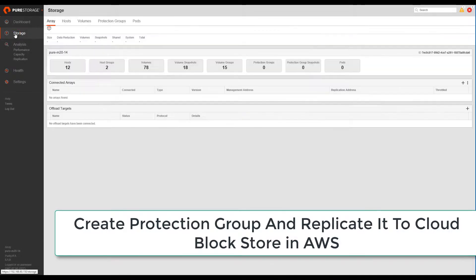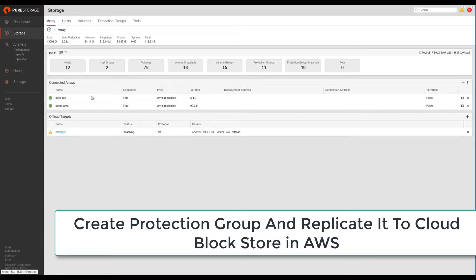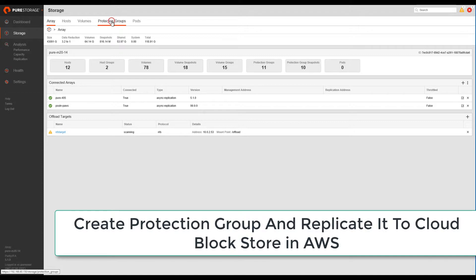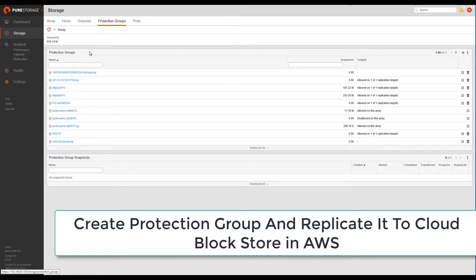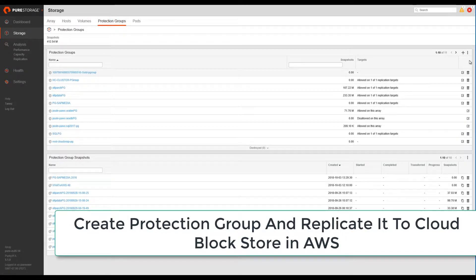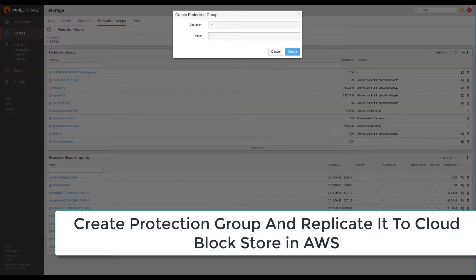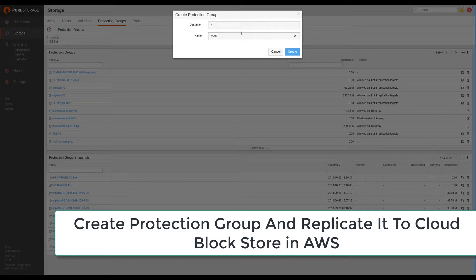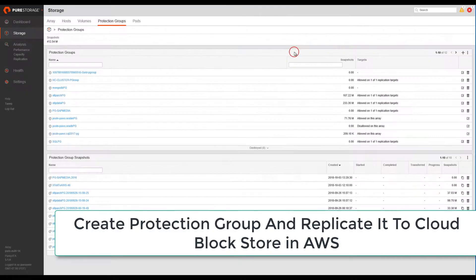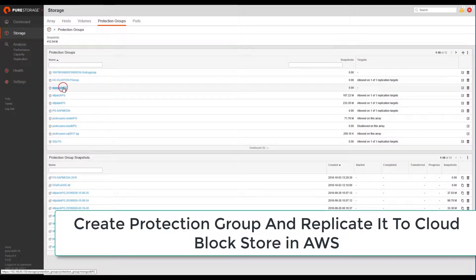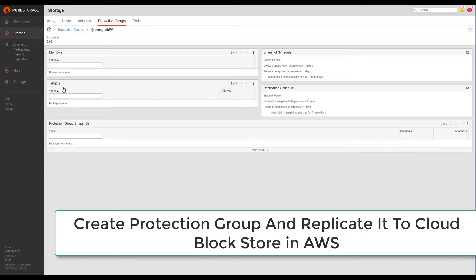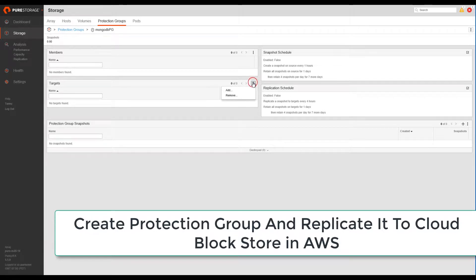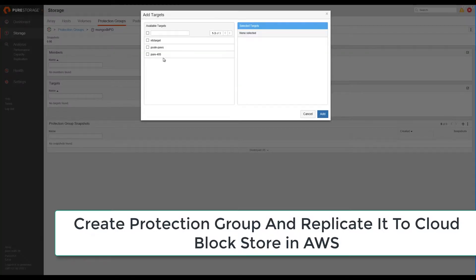We'll start by creating a protection group on our local or on-premises FlashArray. Let's call it MongoDB PG. Next, we set the replication target for MongoDB PG to Cloud Block Store in AWS.